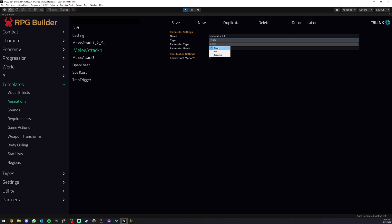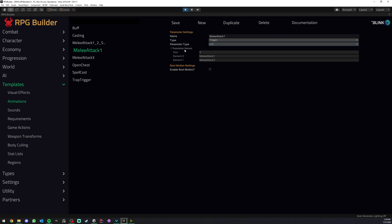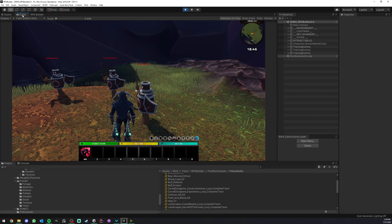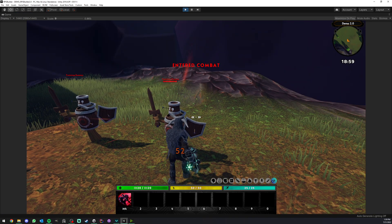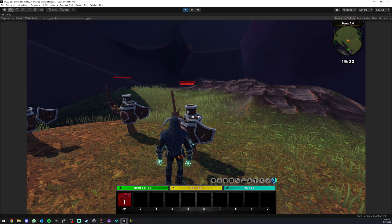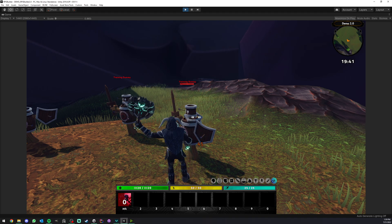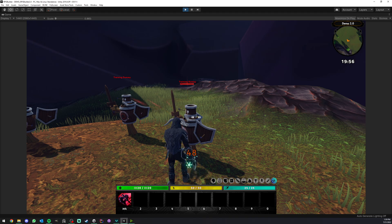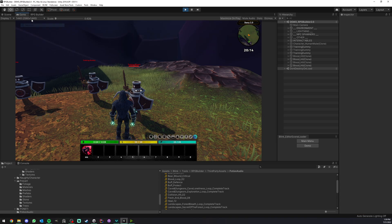Here we have a few options. We have single — in this case, no matter what, whenever we trigger this animation template, the melee attack one parameter will be triggered and nothing else. Now if we go from single to list, we can no longer just type one, but instead we have a list of available parameters. What this means is that whenever we trigger this animation template, it will pick one randomly — either melee attack one or melee attack two. If I go ahead and save now, you see that when I use the ability, it just picks randomly. It doesn't quite alternate because we can have multiple times the same in a row.